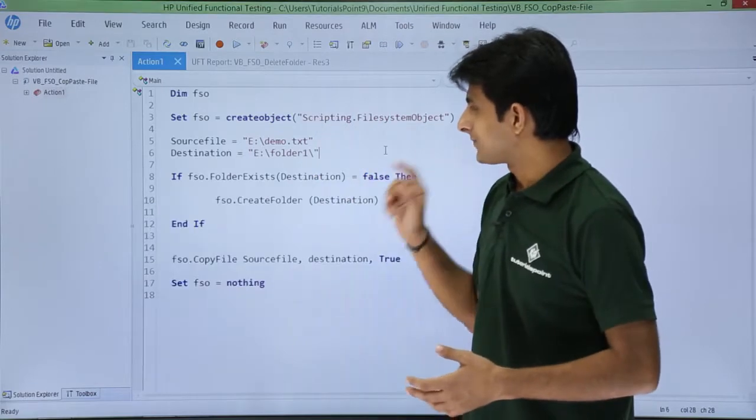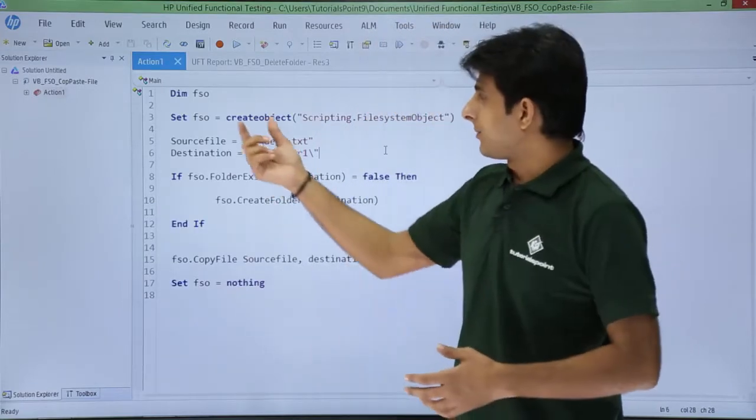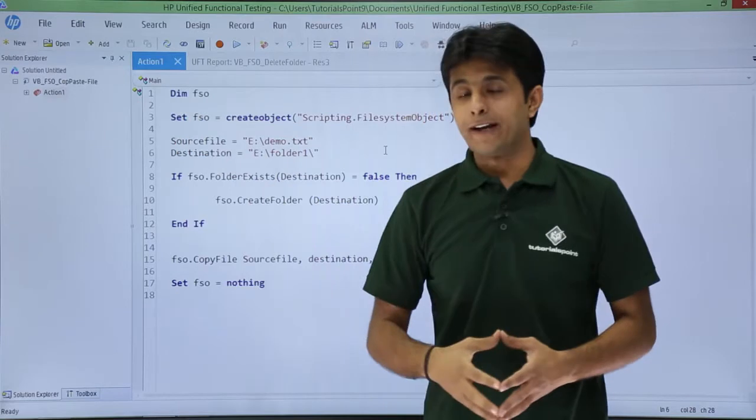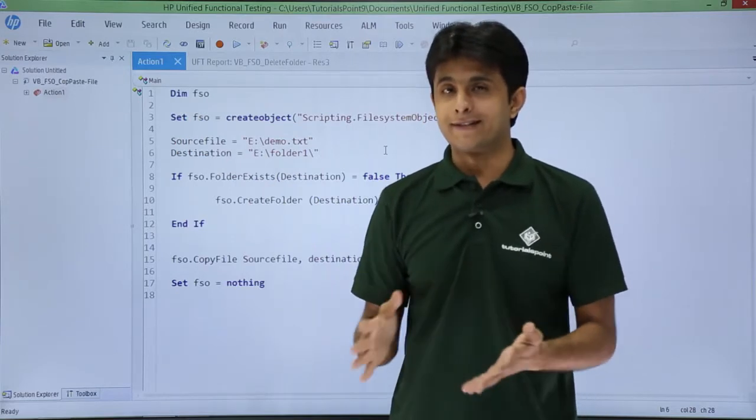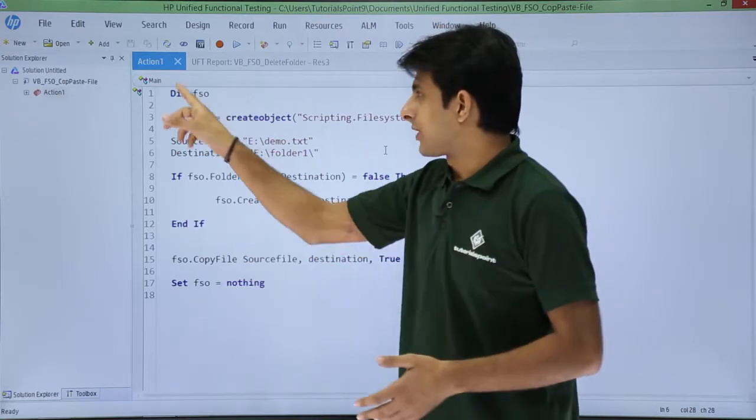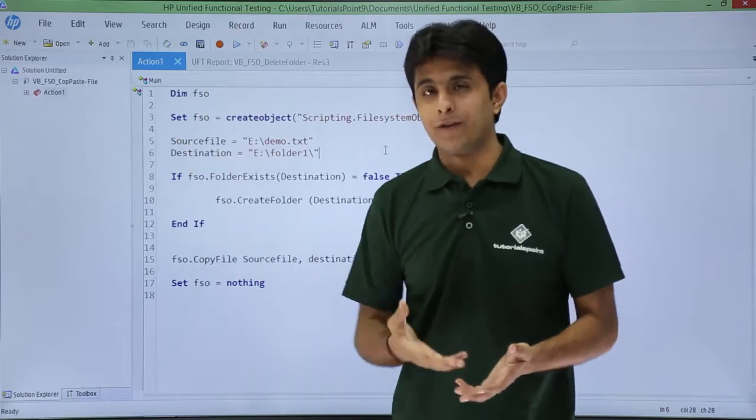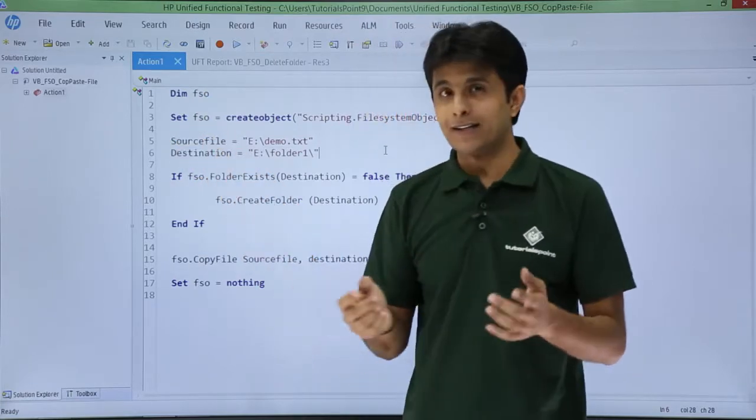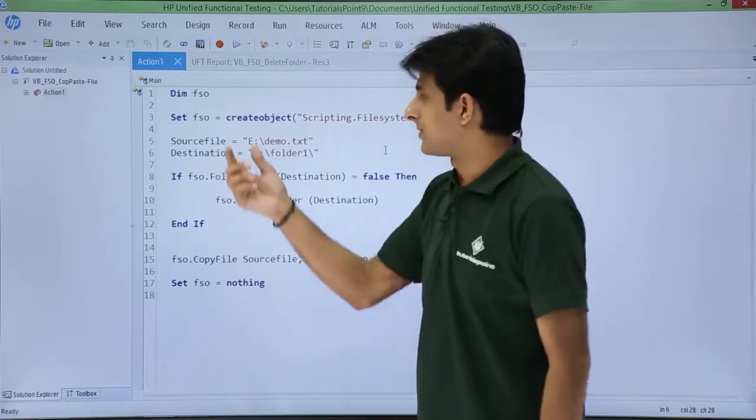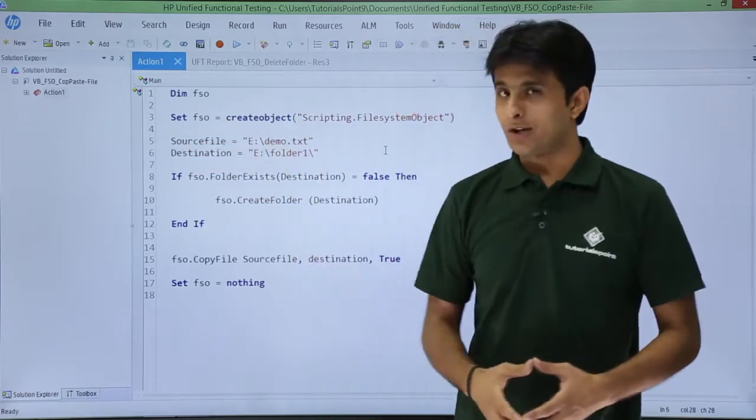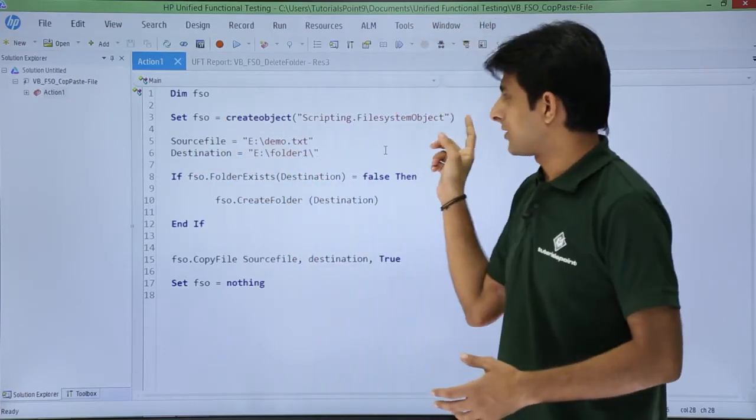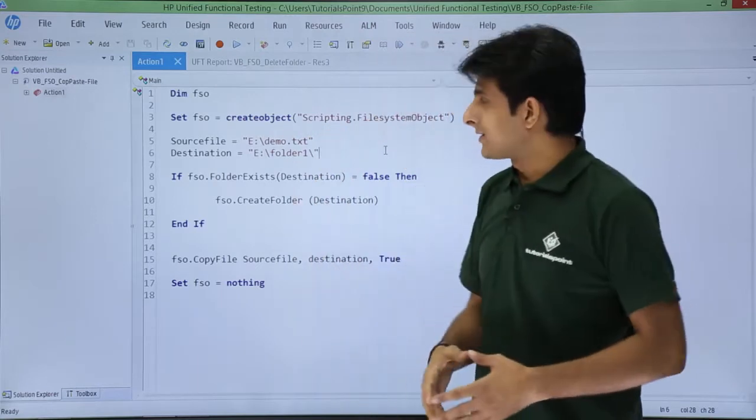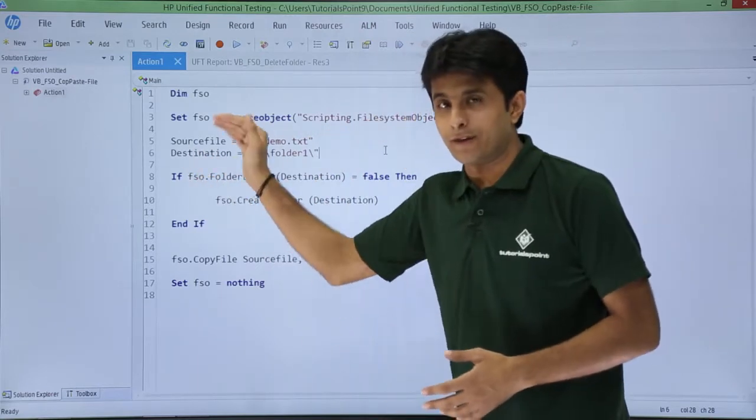Let's see the code now. I have defined a variable - dim fso. Instead of fso you can type any variable name and use it. Second thing is I'm creating an instance of this file system object: set fso equal to create object scripting dot file system object. That's a method you have to use.